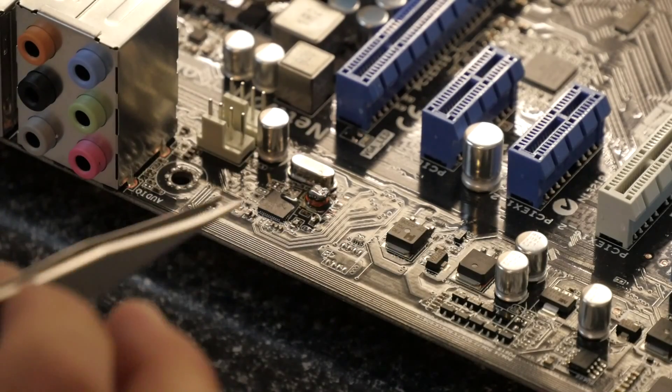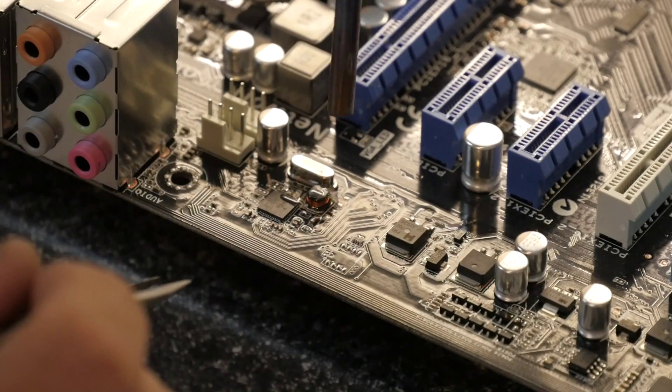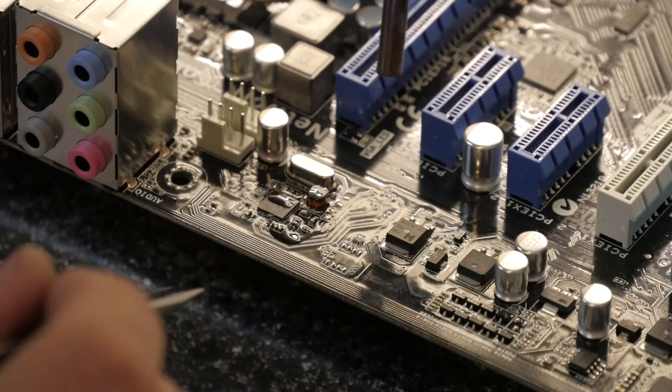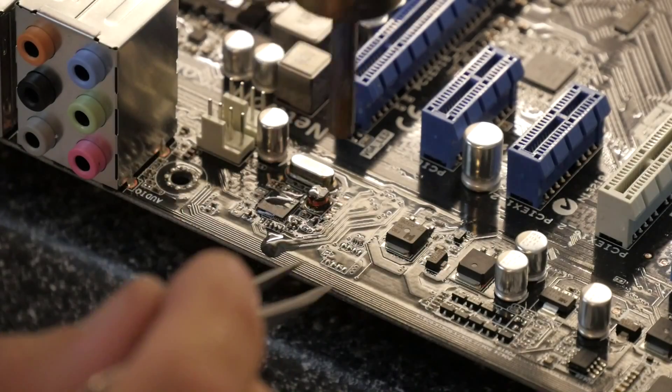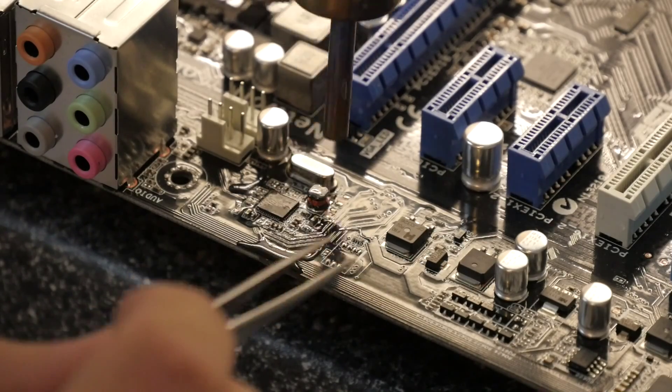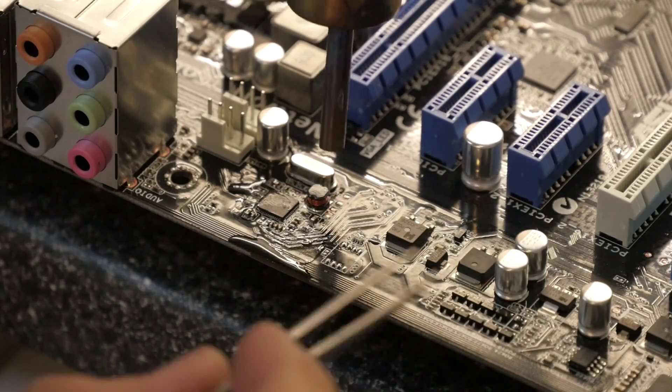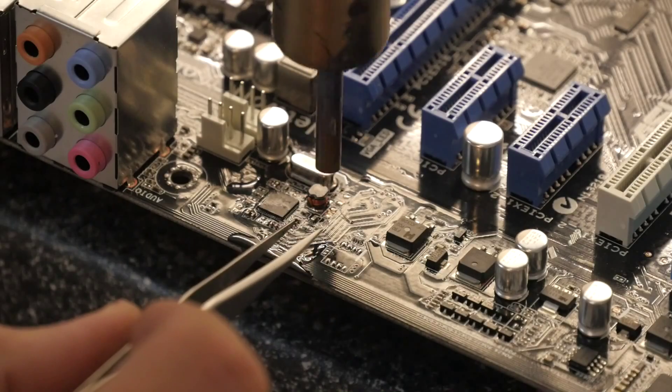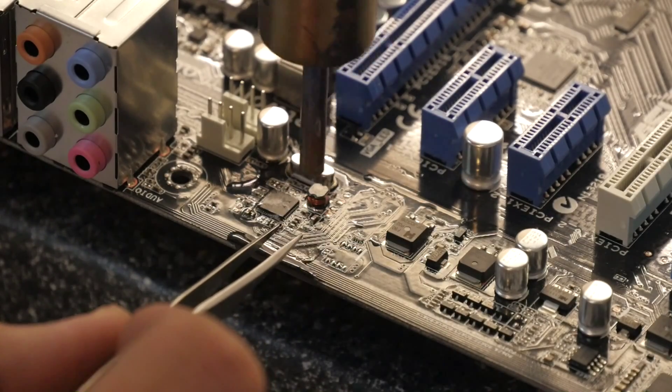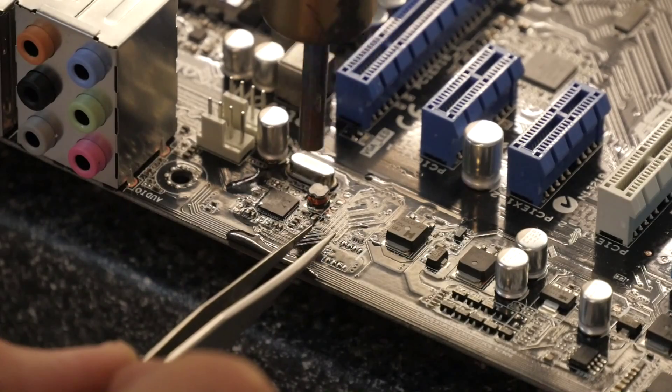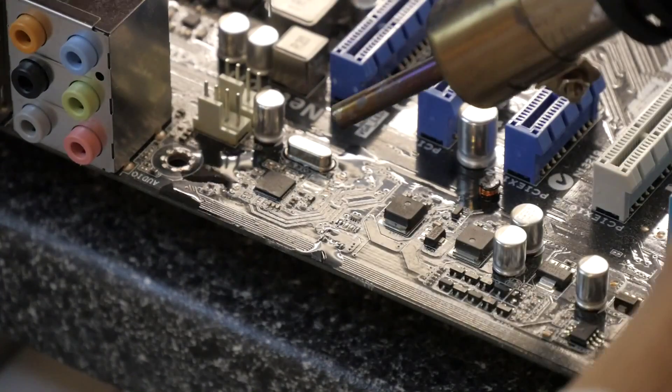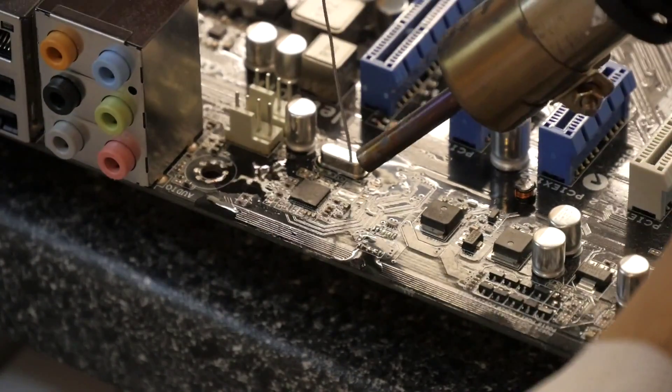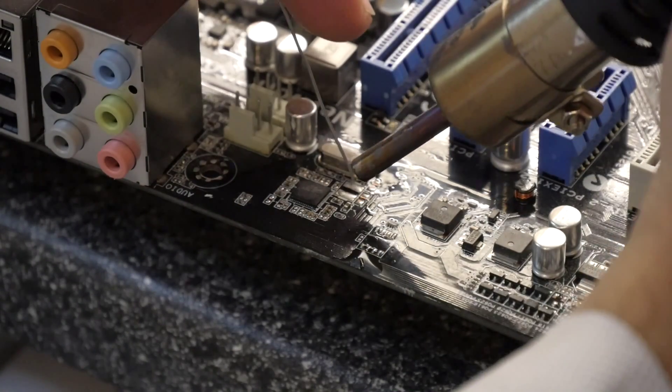So now we're trying to remove the donor piece, we're going to take a little bit more care because we don't want to break it. Although we care a lot less about this motherboard itself. There we go. So I'm going to tin the pads to make sure that it's got plenty of solder on.